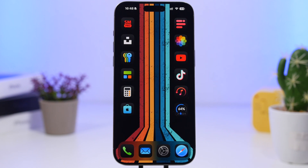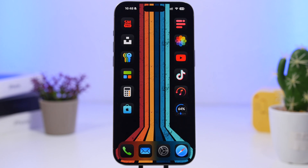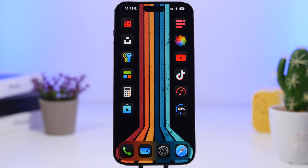That's pretty much it for this video — five amazing setups you can create today easily on your iOS 18 device. Hope you enjoyed the video, smash that like button if you did, subscribe for more iOS 18 and customization videos, and I'll see you on the next one.